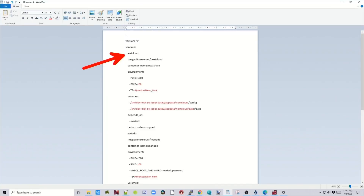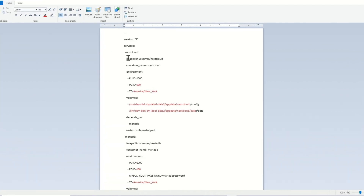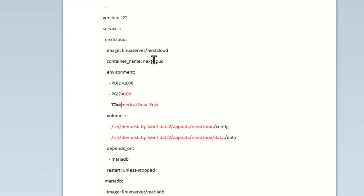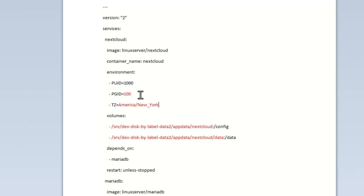Here you can see I've pasted it into WordPad and the red areas are the things we're going to change. I'll explain things as we go down through them. The first file we're going to work on is Nextcloud, then we have MariaDatabase, and below that is Let's Encrypt. Under Nextcloud, we can see it's going to pull the Linux Server Nextcloud container, and the container name is going to be Nextcloud. On Open Media Vault, generally the PUID is 1000 and the GID is 100, so we change that to 100.